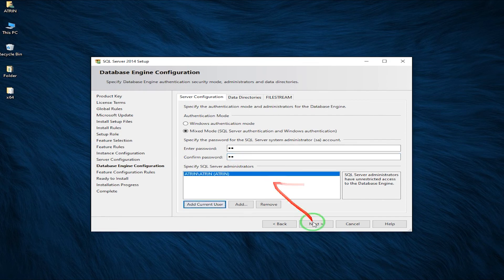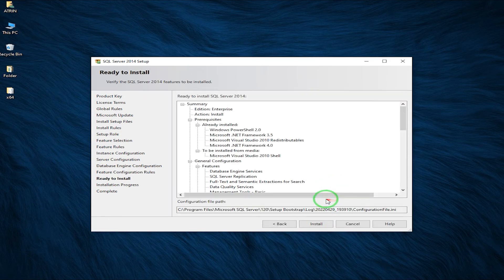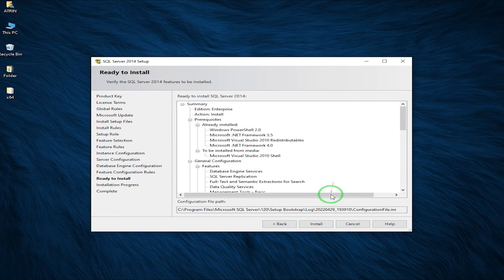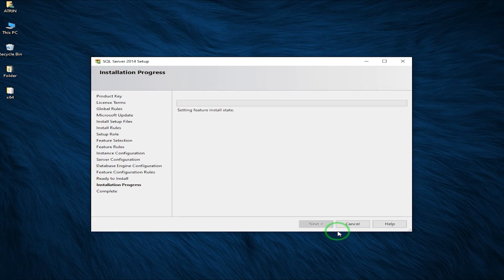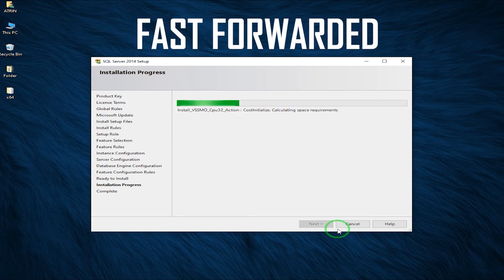When everything is added, click on Next and everything's in order. Just click on Install and wait for the installation progress to finish. I will fast forward this video to the end of the installation.